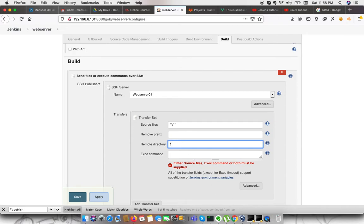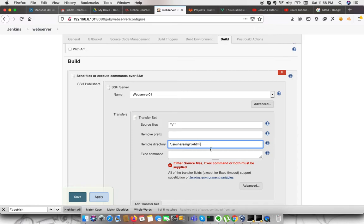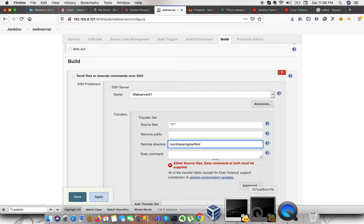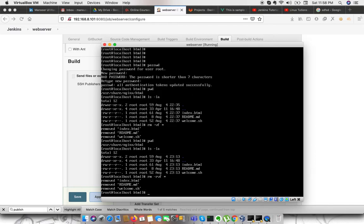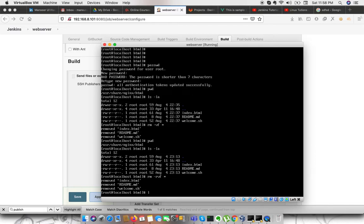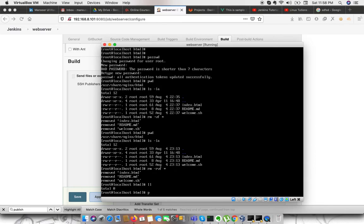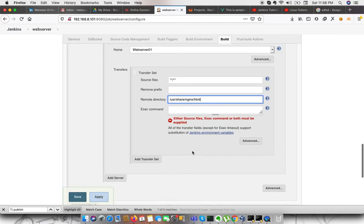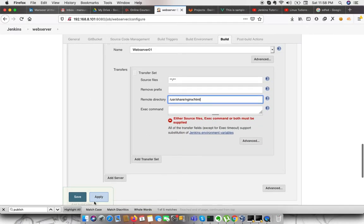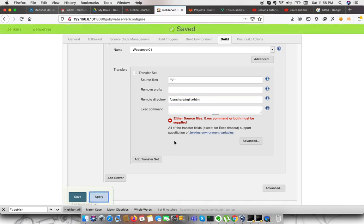Remote directory in our nginx, we have a path user share nginx slash html. This is the path where we have all of our content. I am removing all the content from here so we could identify that we have deployed something. This is the path where we need to deploy our code: user share nginx html. We are done with our configuration. We just need to apply.